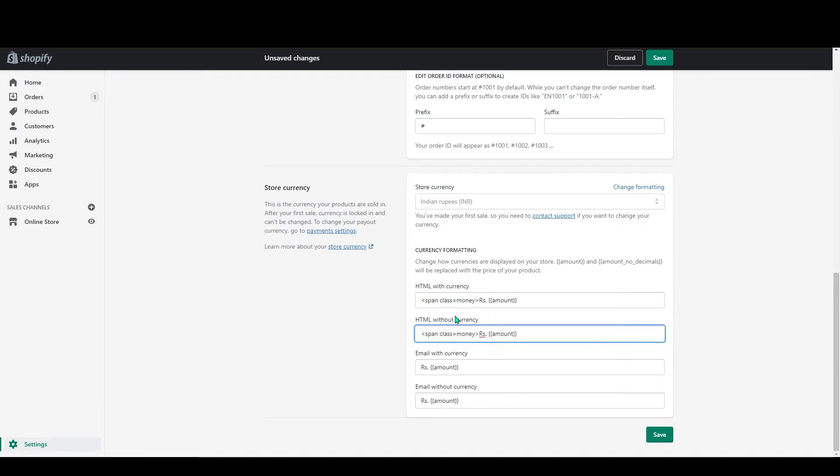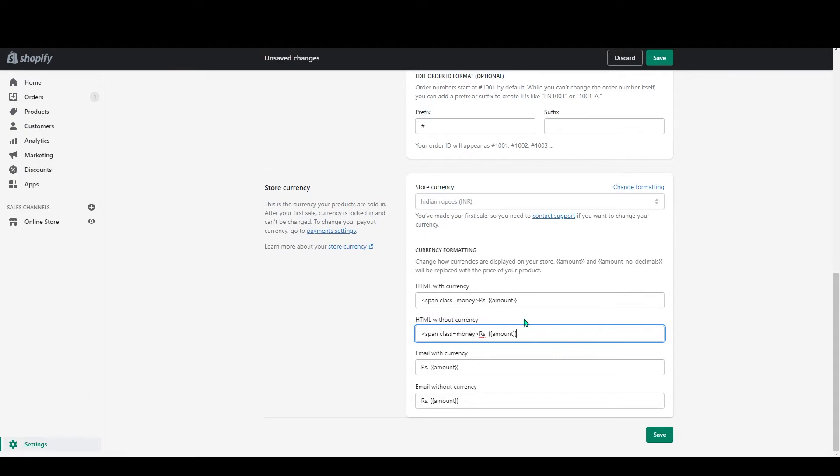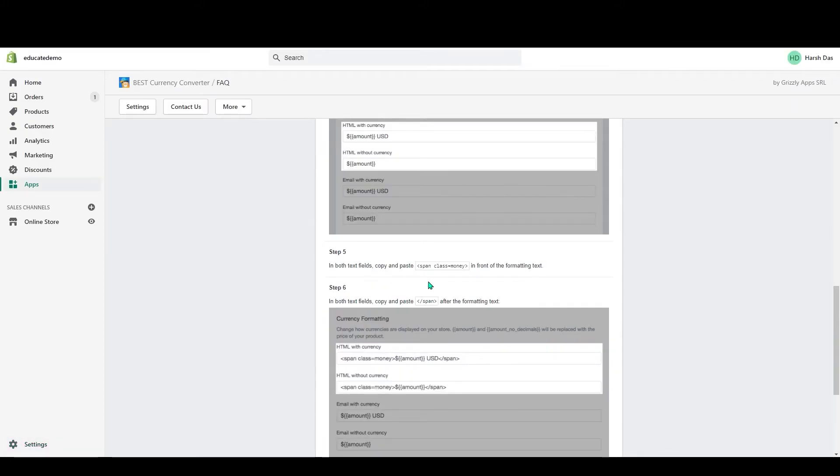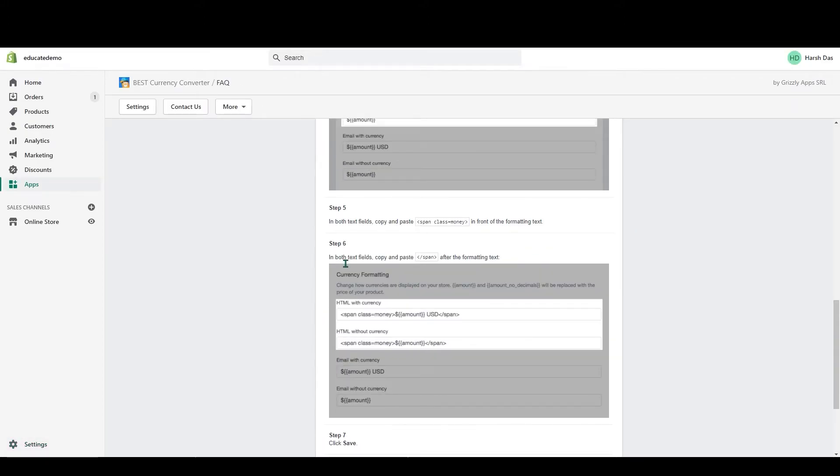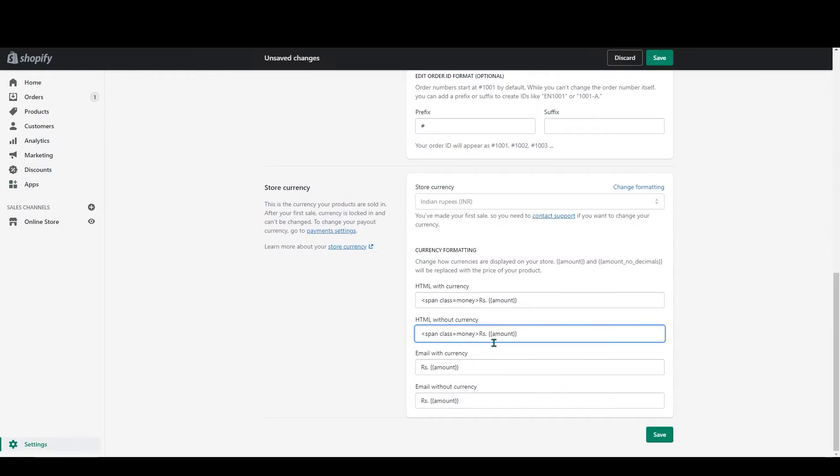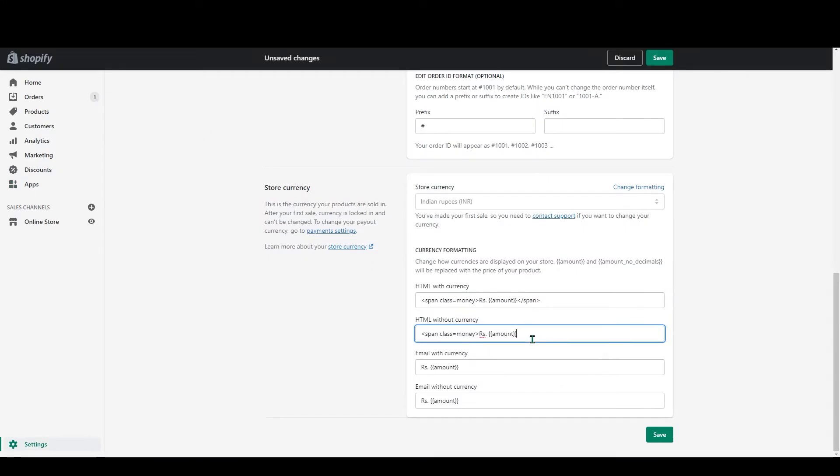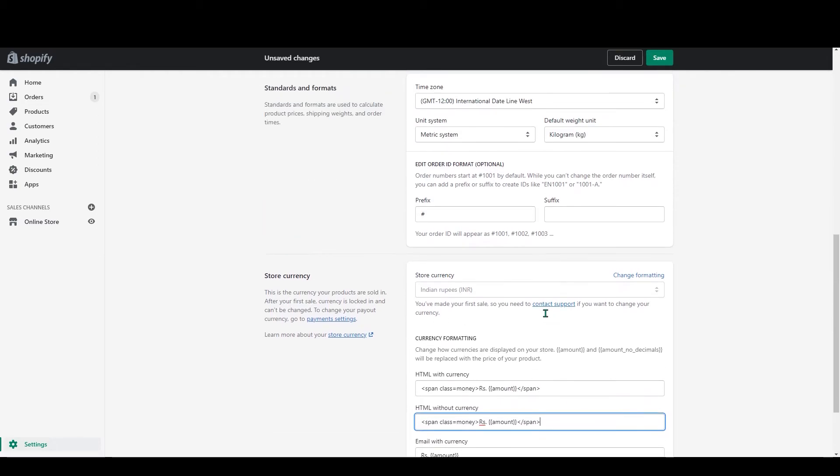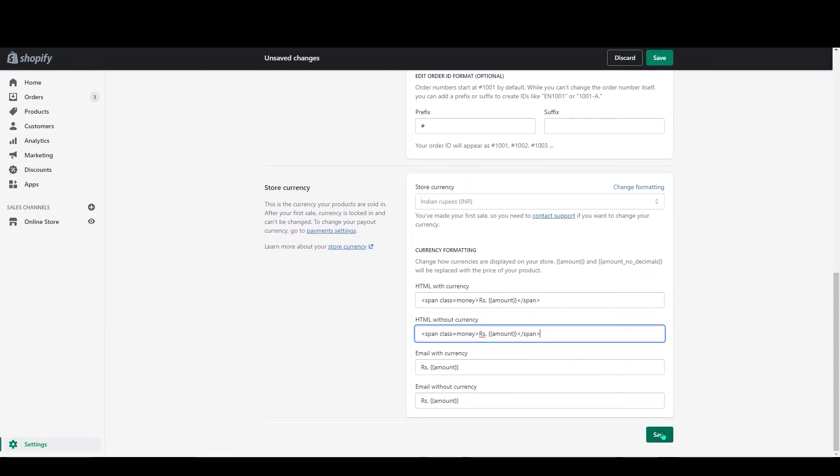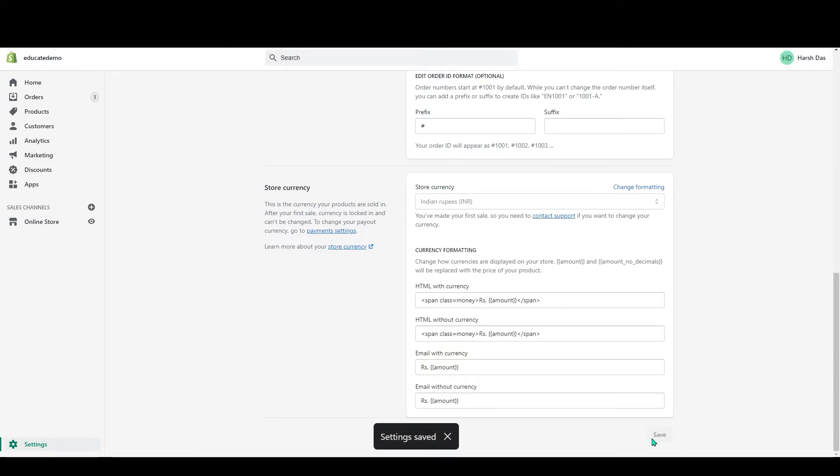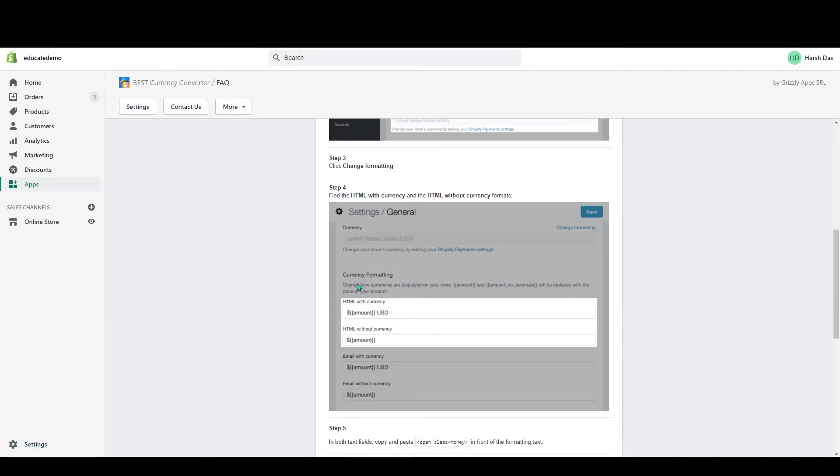You have to copy in front of that rupees and amount. After this amount, just go to that page at step six. You can see /span - this will be the closing code. Just copy that and paste after this amount text.